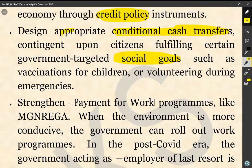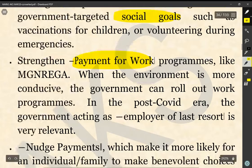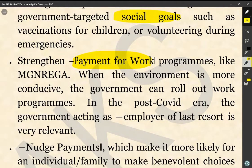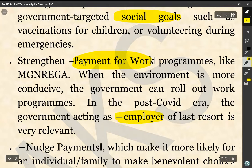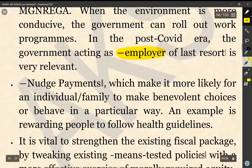Next is to strengthen payment-for-work programs like the MGNREGS — the Mahatma Gandhi National Rural Employment Guarantee Act. When the environment is more conducive, the government can roll out work programs so that money reaches the hands of the poor. In the post-COVID era, the government acting as an employer of last resort is very relevant, because due to the COVID crisis a lot of private sector businesses have been affected, leading to retrenchment. The government should emerge as an employer of last resort and provide reasonable payment for work done by the poor.